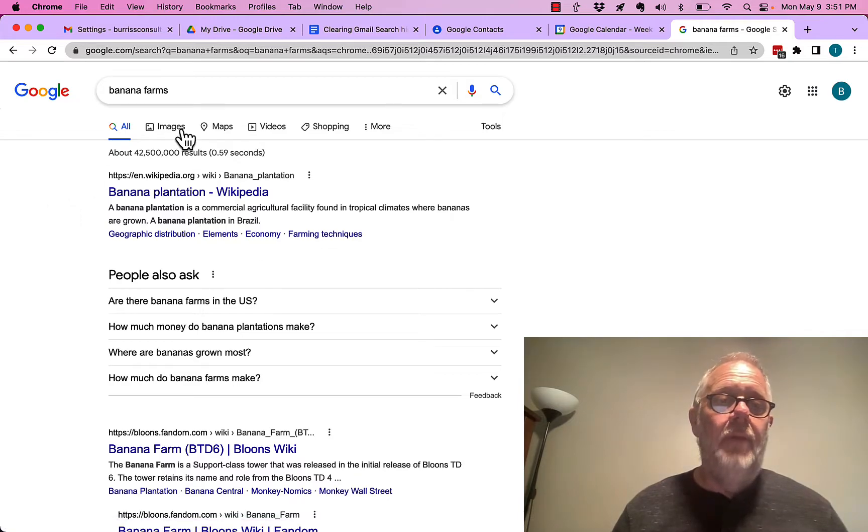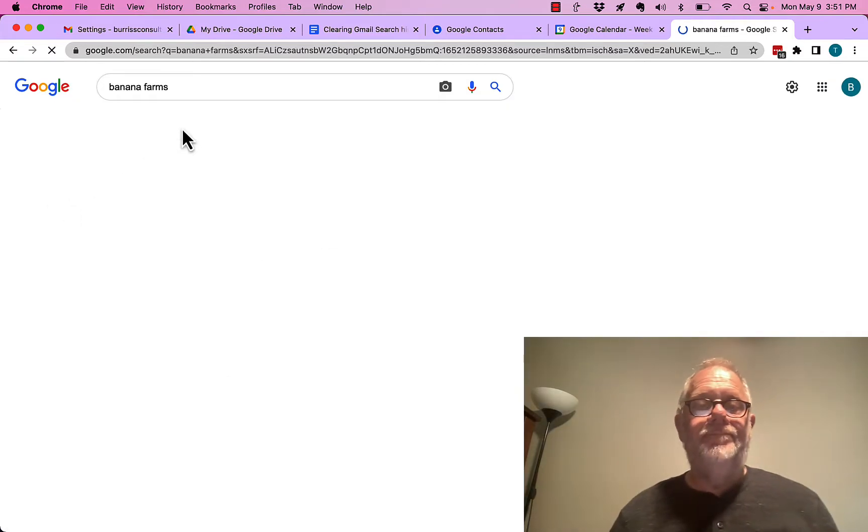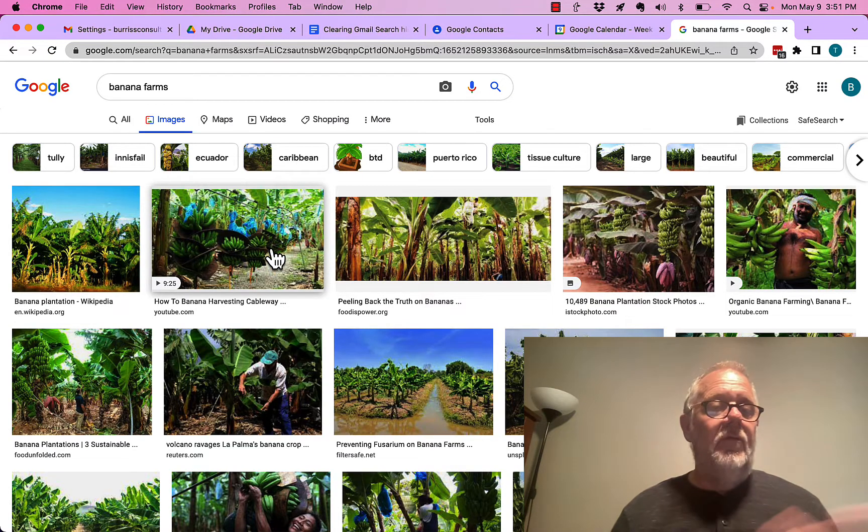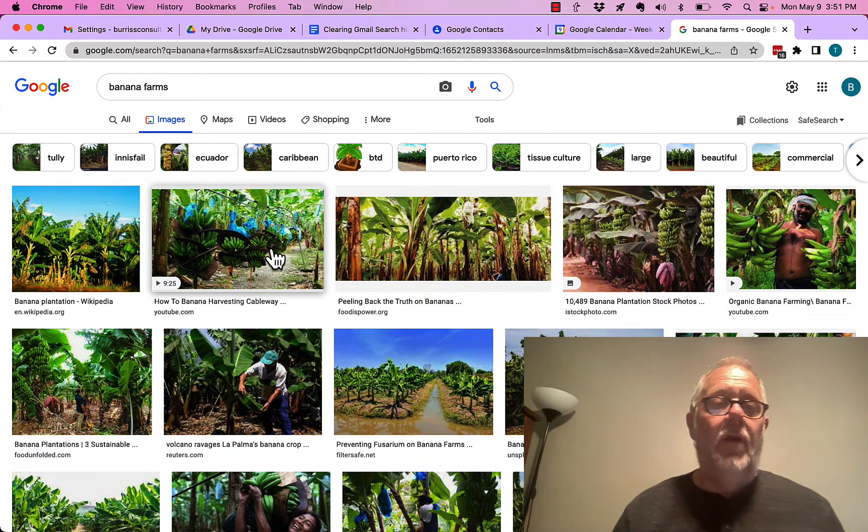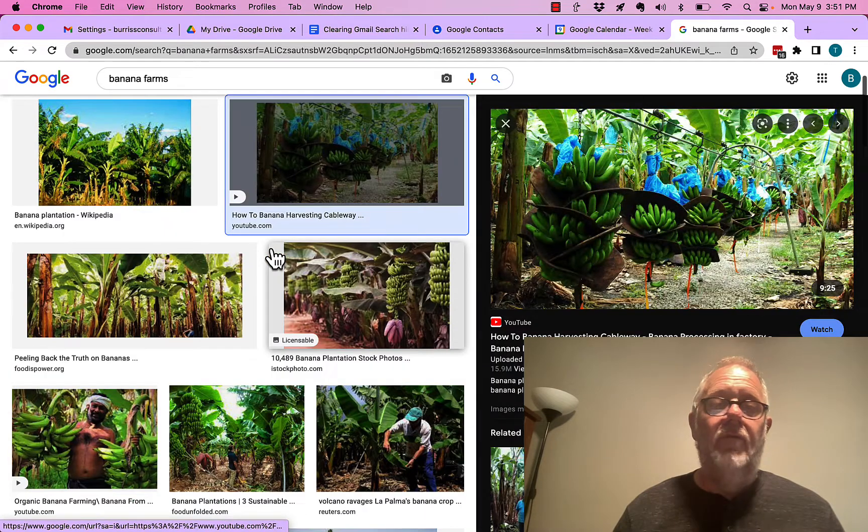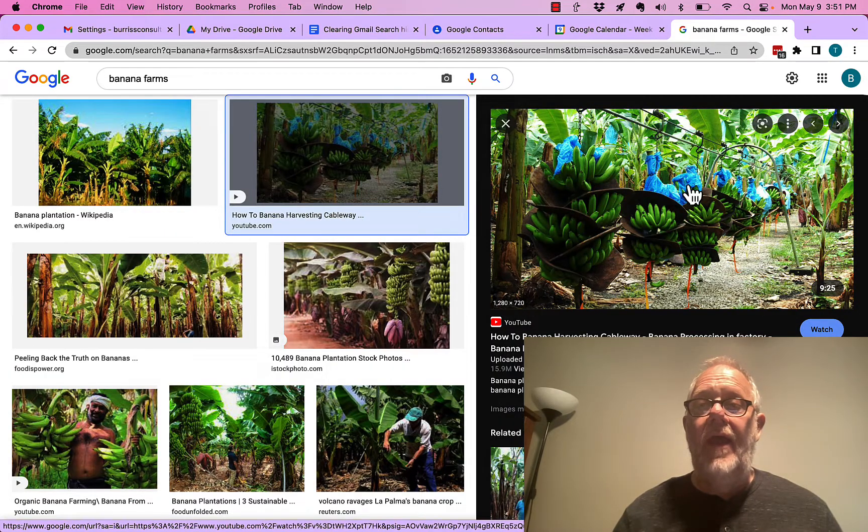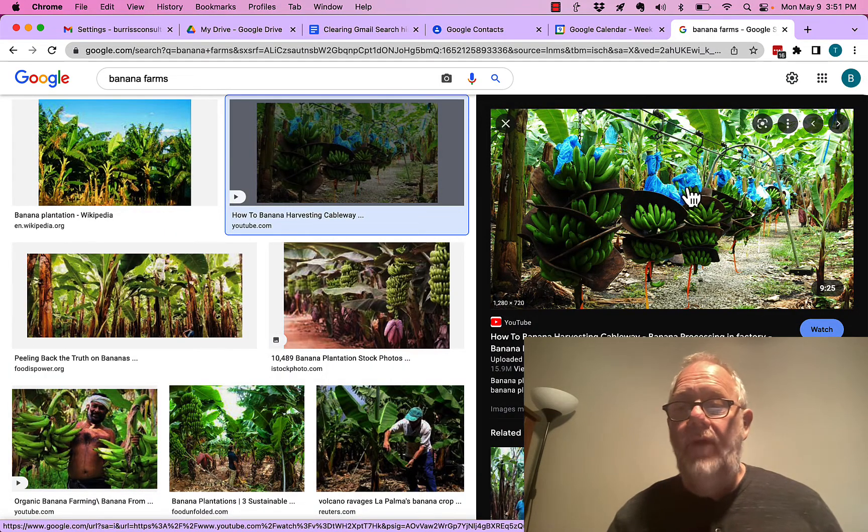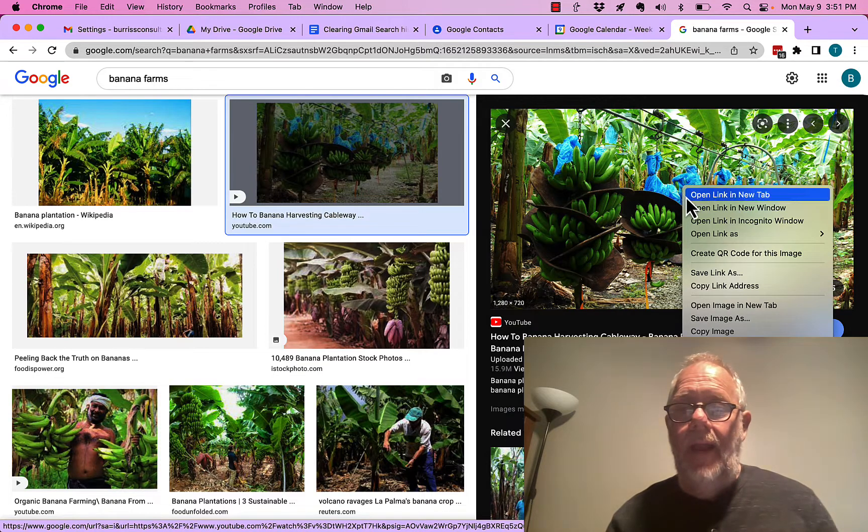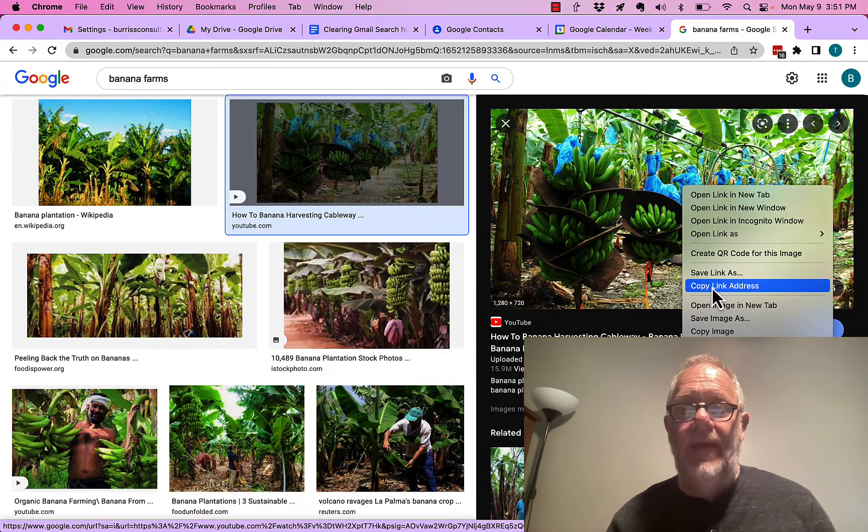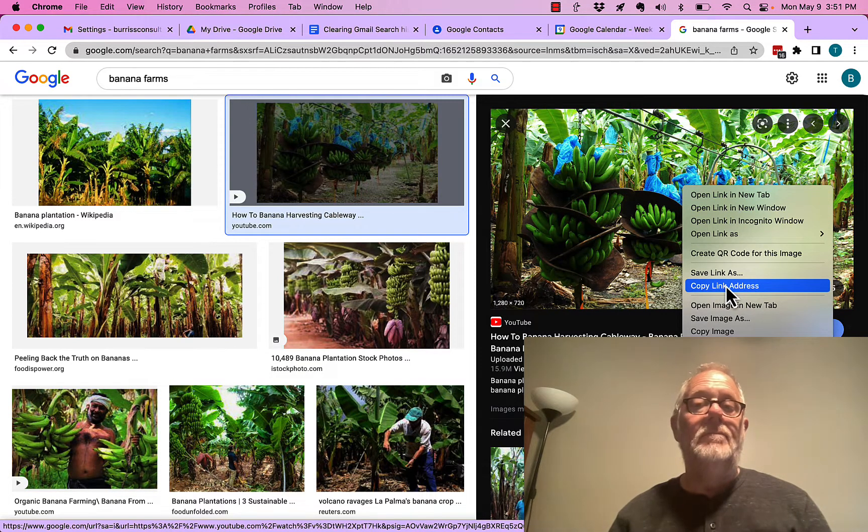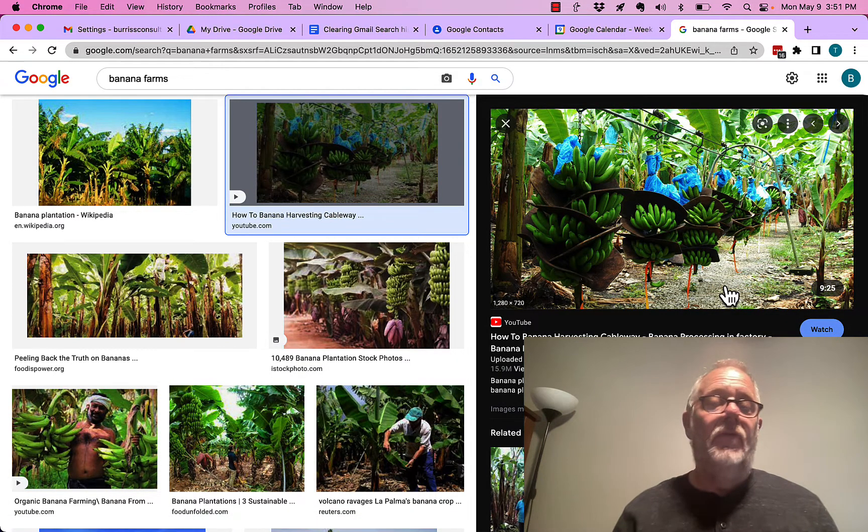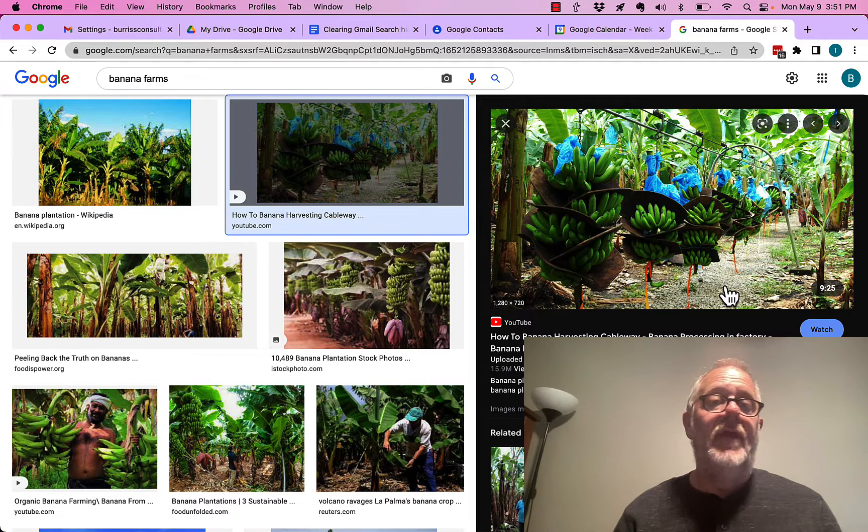And I'm going to do an image. And there's a beautiful banana farm image. I'm going to click on a little video. I'm going to click on that. And then I'm going to right click on it, and I'm going to copy the link. So I have the link to that video, which is a YouTube video.